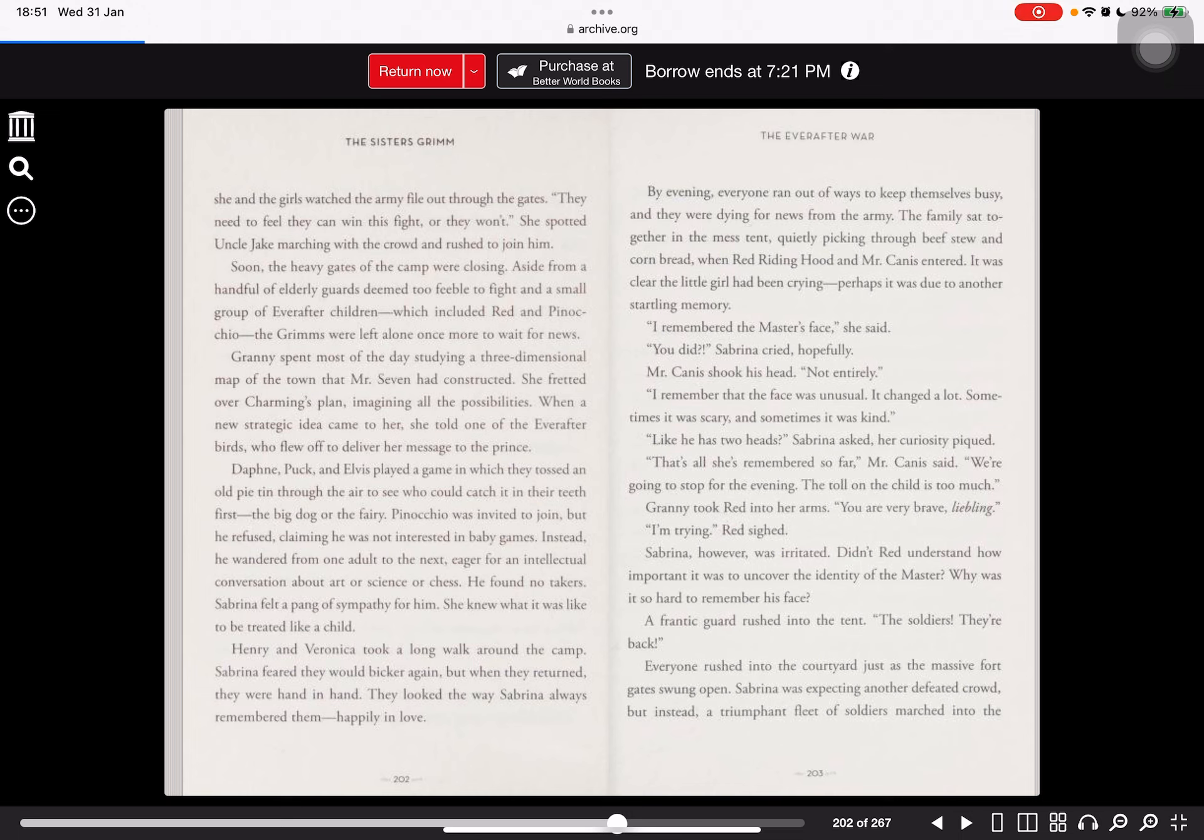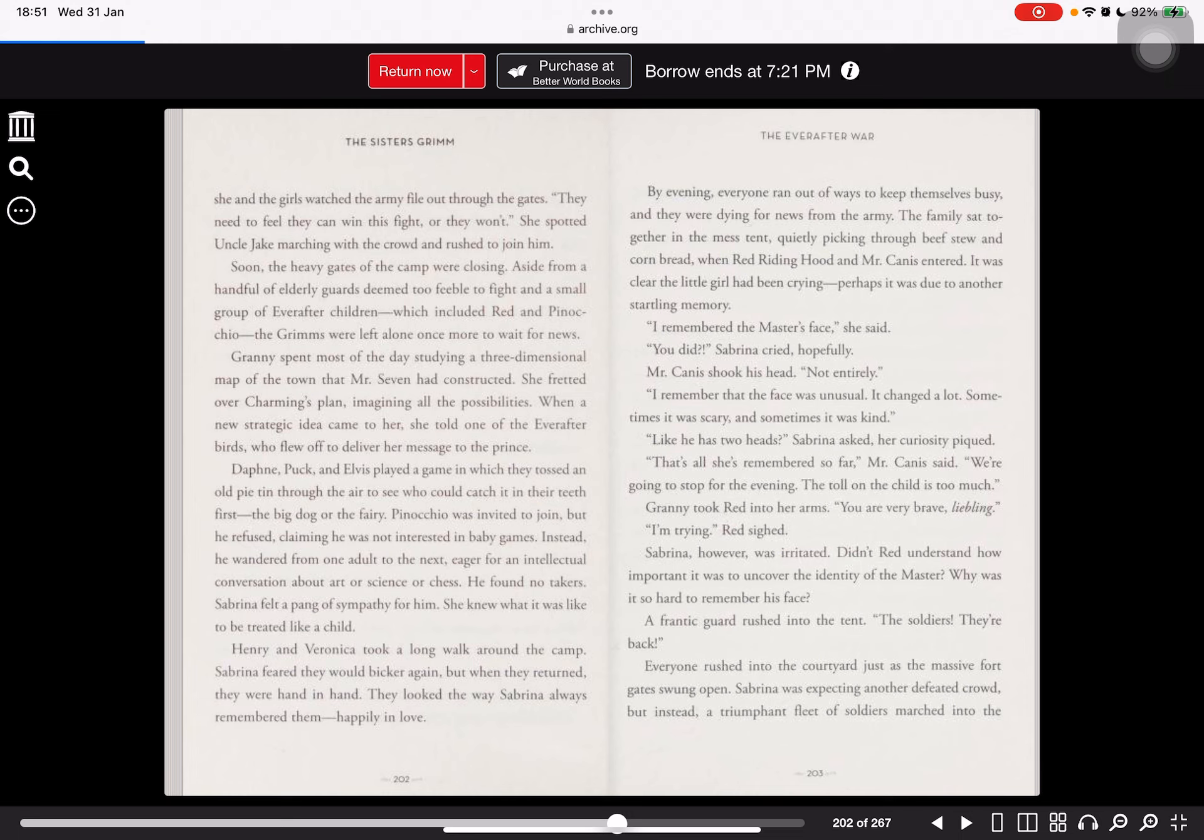By evening, everyone ran out of ways to keep themselves busy, and they were dying for news from the army. The family sat together in the mess tent, quietly pecking through beef stew and cornbread when Red Riding Hood and Mr. Canis entered. It was clear the little girl had been crying, perhaps due to another startling memory.